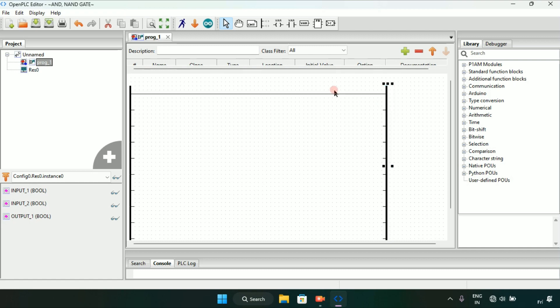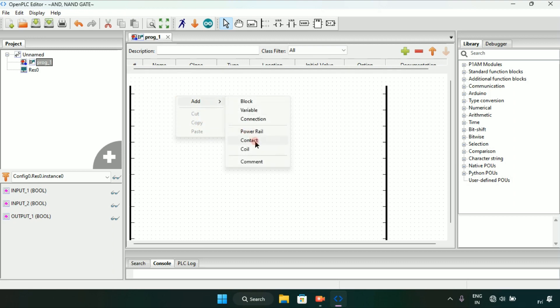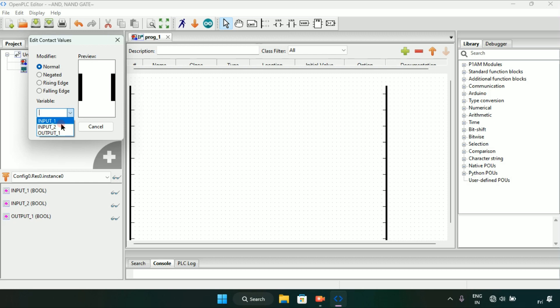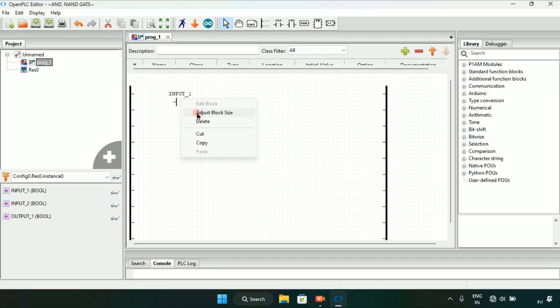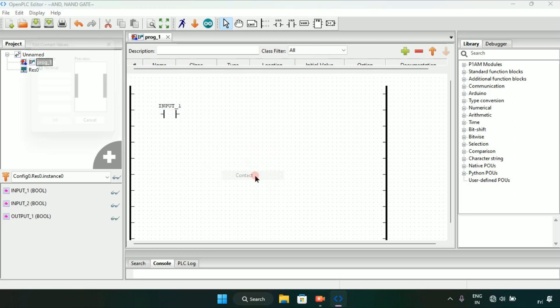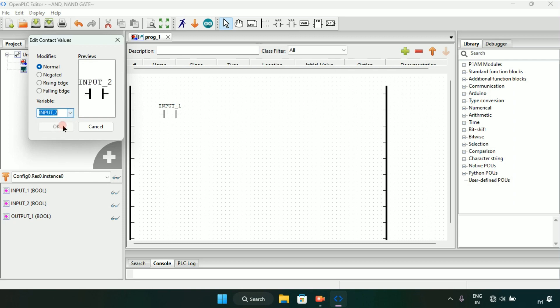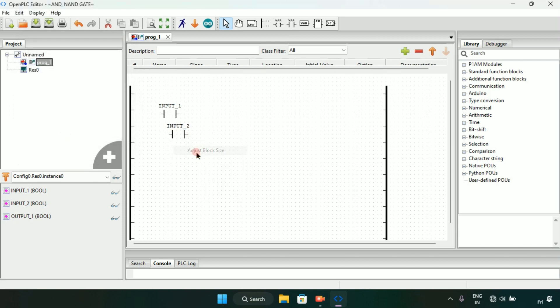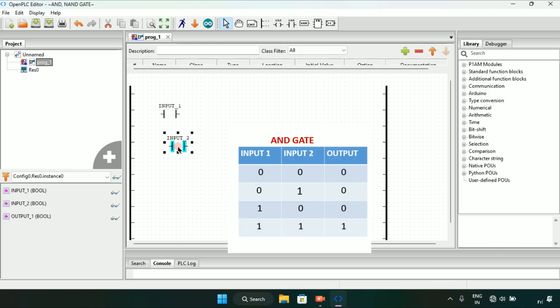Then I will add a contact, and I will add another contact. Our first gate will be an AND gate. As you can see, the AND gate has two inputs and one output. The output of the AND gate is only true when both of the inputs are true.